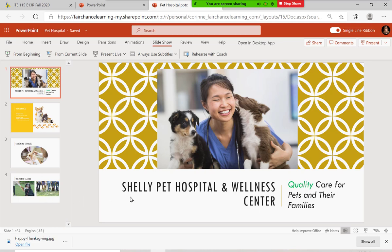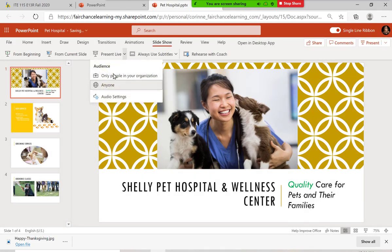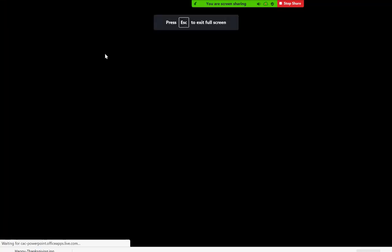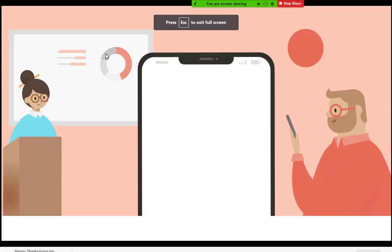This is the four slides we're going to make about Shelley Pet Hospital and Wellness Center. I want to show you something you may want to use in your speech class coming up or in other classes throughout your semester, especially if you're presenting online. If you click Slideshow right here, there's this new tool called Present Live. I have set it to anyone. I'm going to click Present Live, and everybody grab your smartphone.